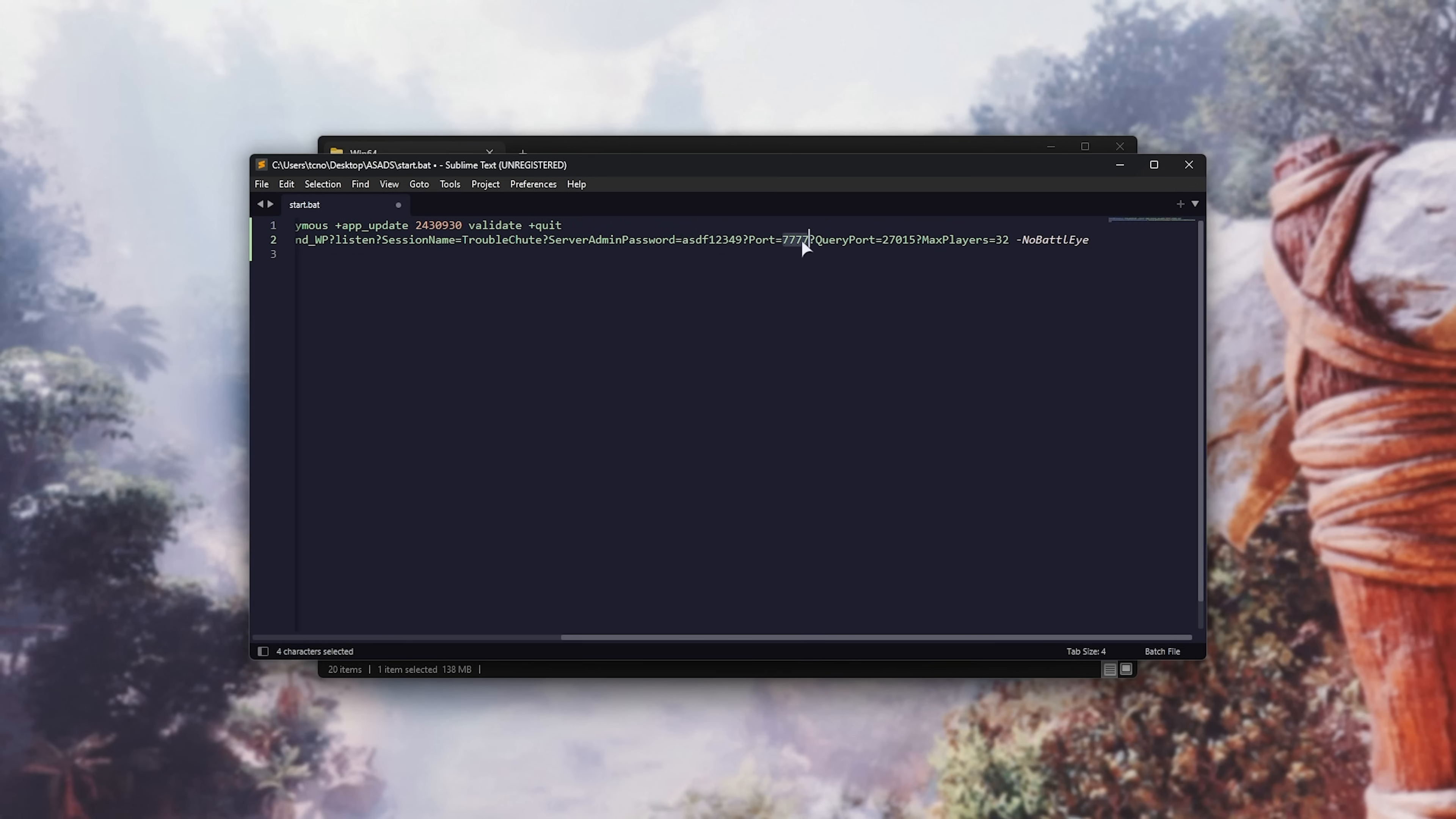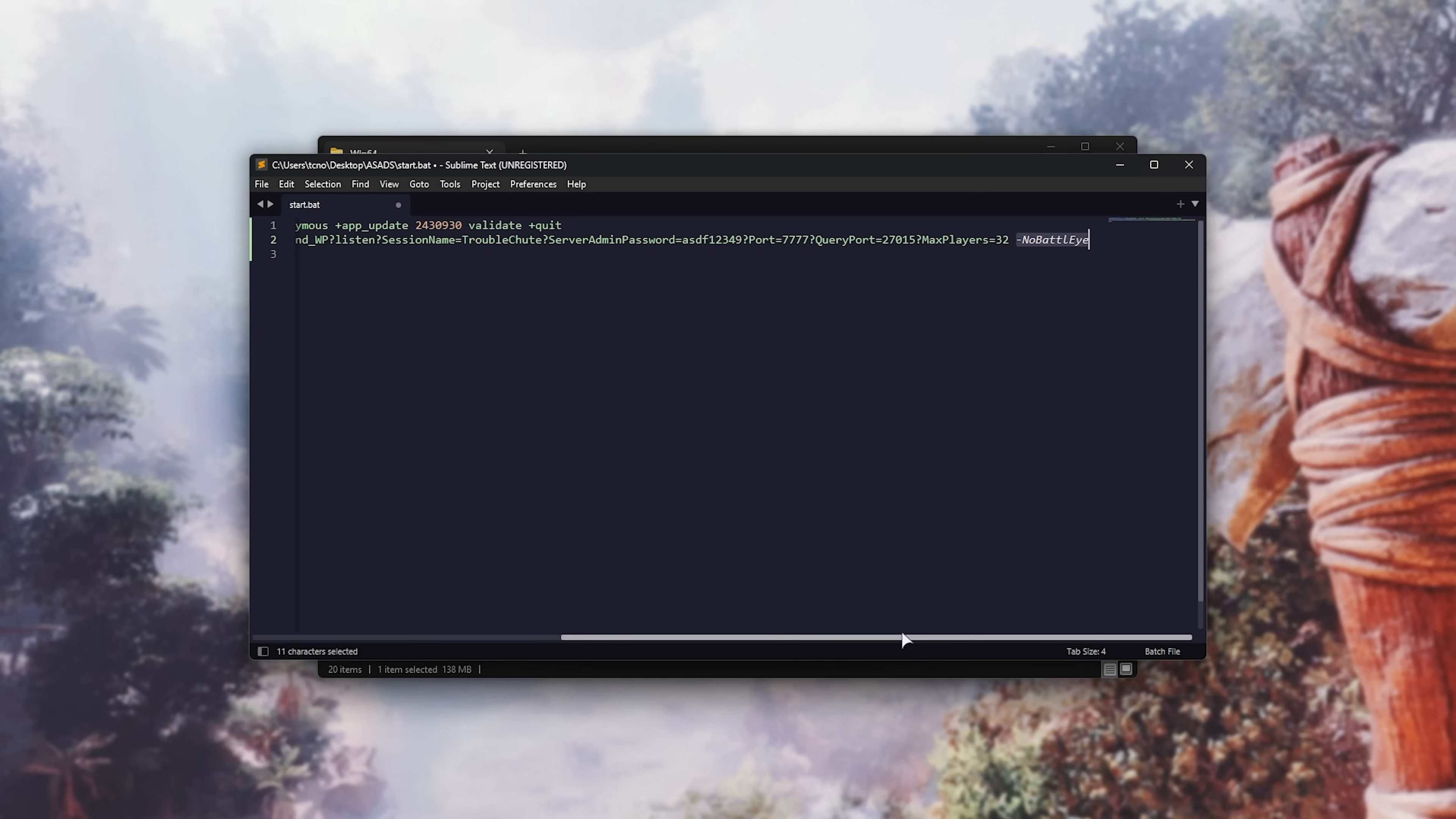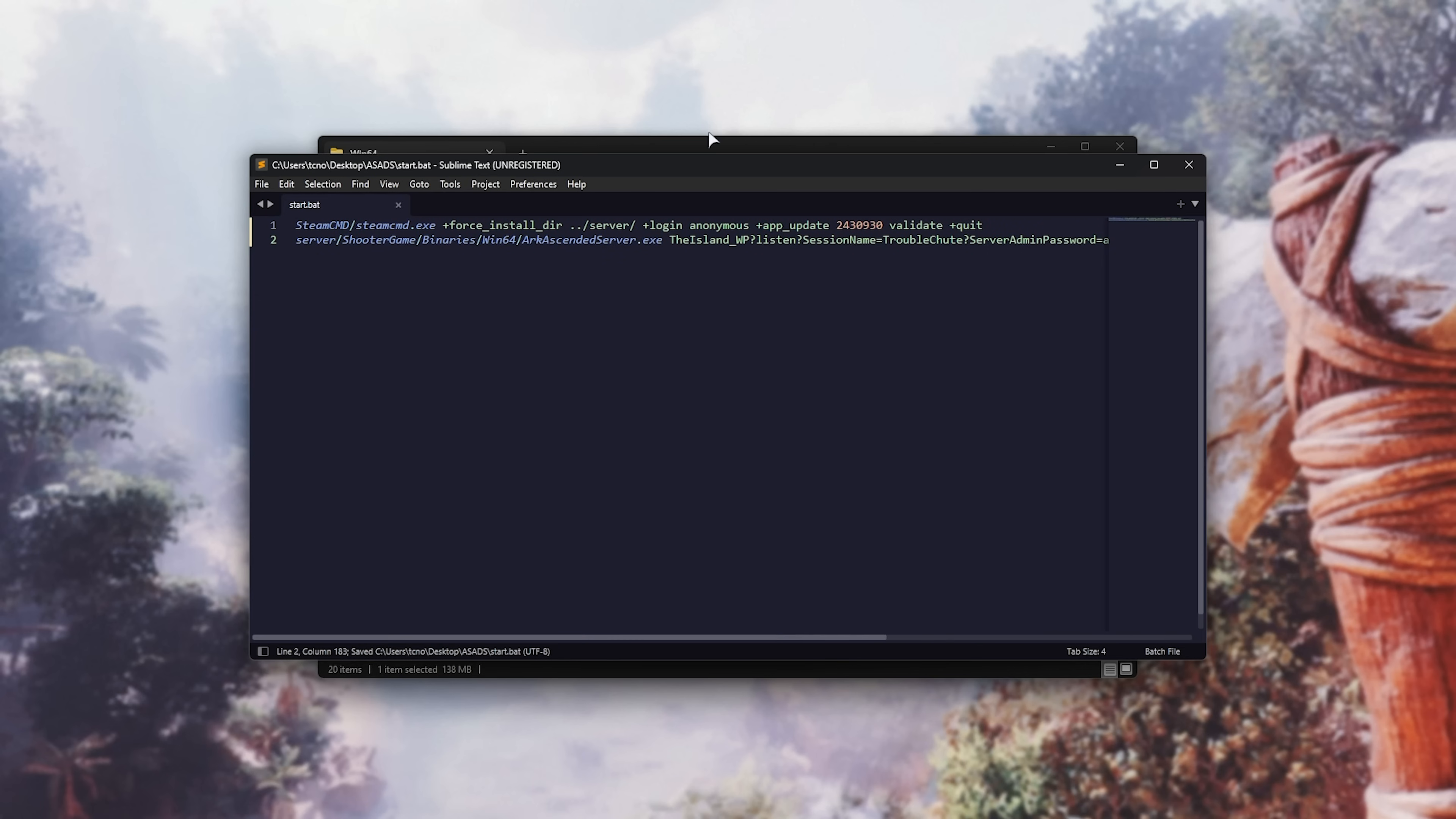Then, port 7777, and query port 27015. This is the default for the ARC Survival Evolved server, as far as I remember. I may change this in the description down below, but anyways, these ports are fine. Max players, followed by how many players you want in your server, and finally, no battle eye. I think you need no battle eye, but you may not. Once again, if I find out info, I'll include it down below. Now, we can save the file, and if I were to run it, it would update the server, then run the game server.